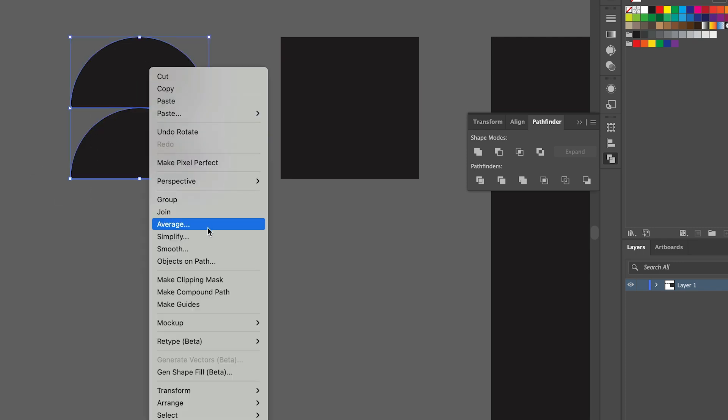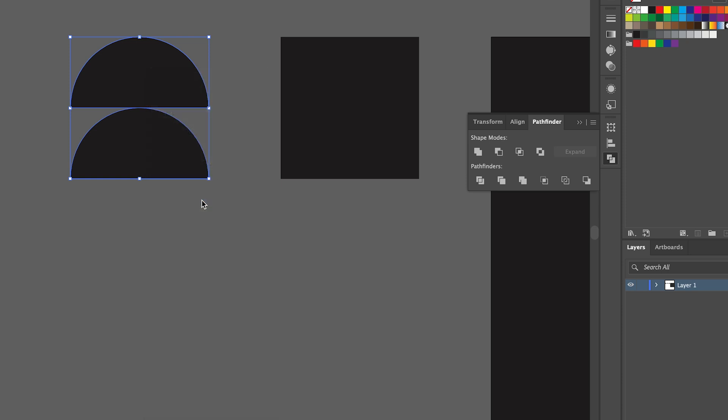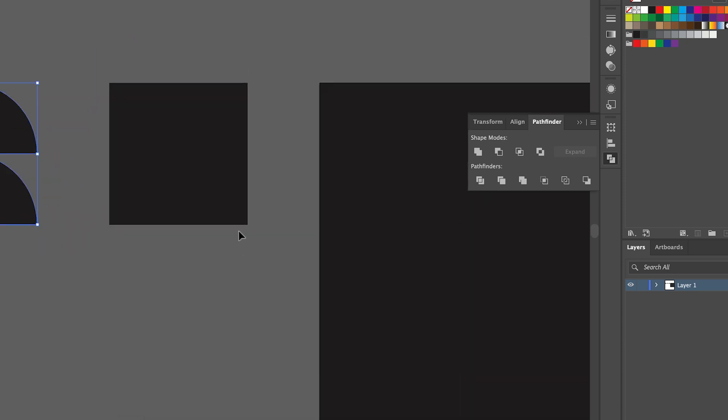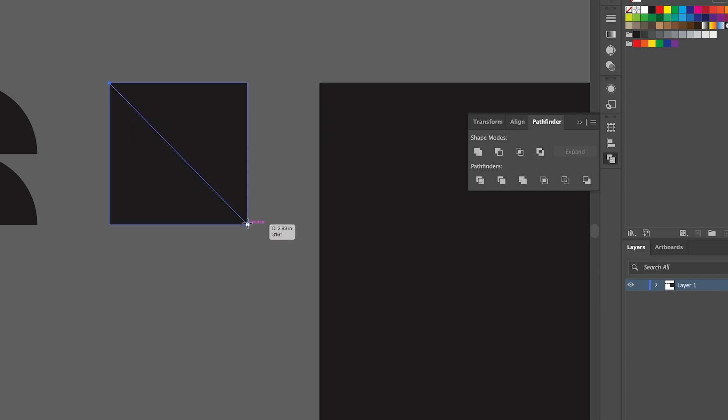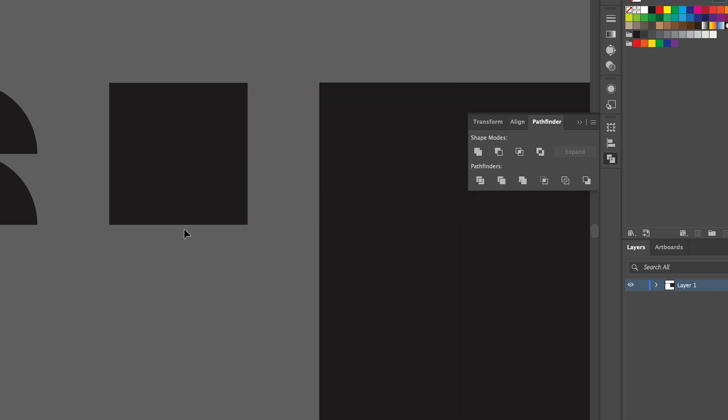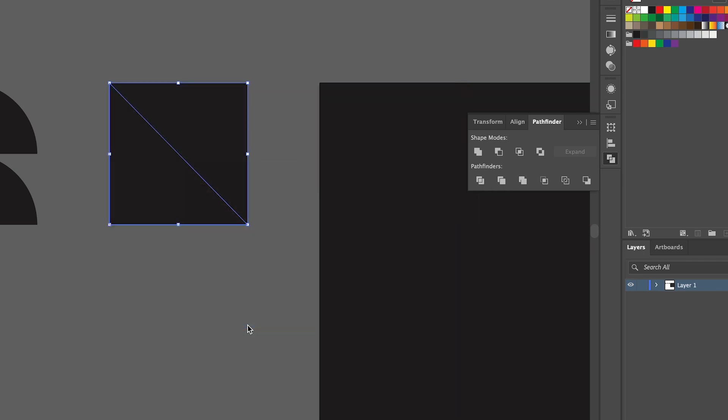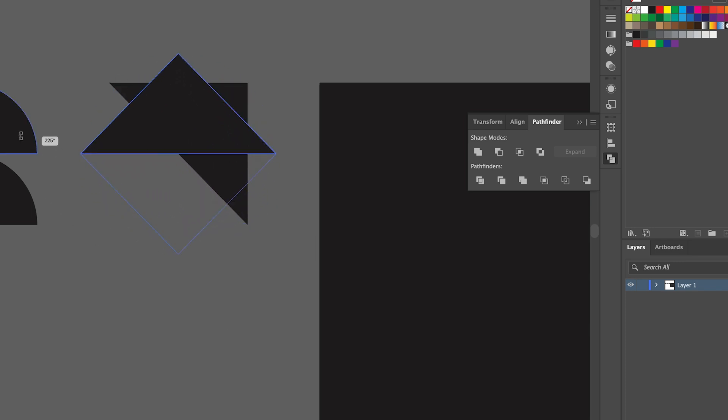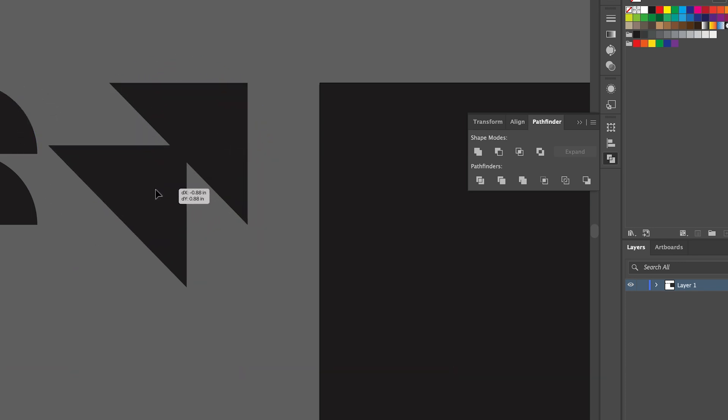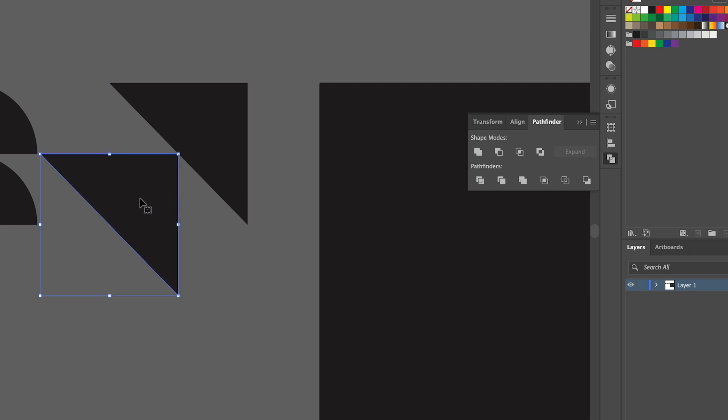And then for this one I might do a triangle. So the same thing using the line tool: select it, then divide it, then ungroup it, then rotate it, and then move that one down.